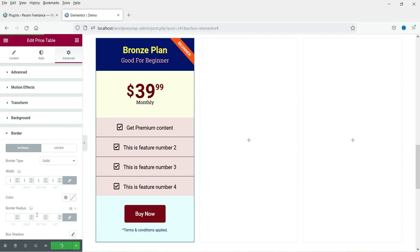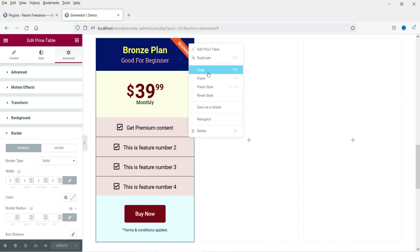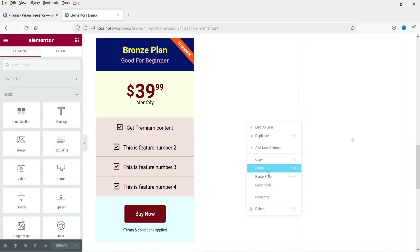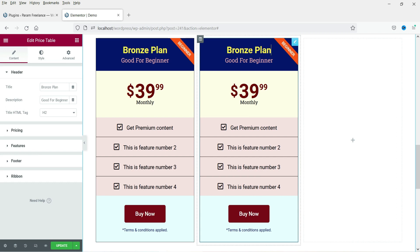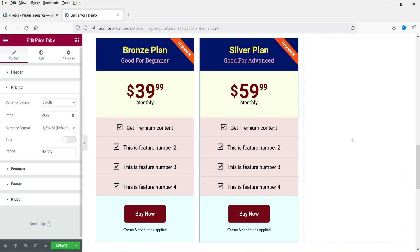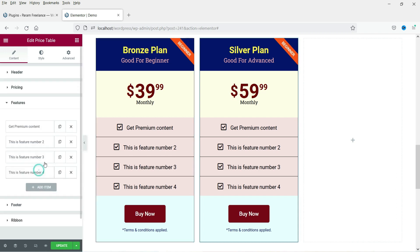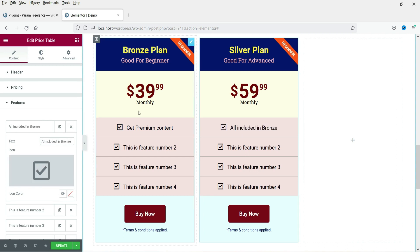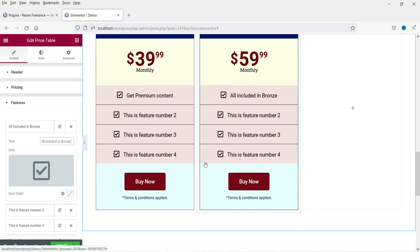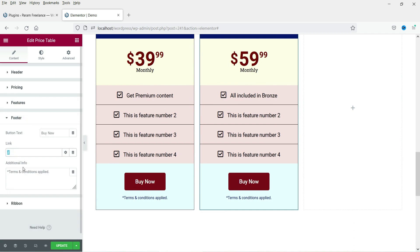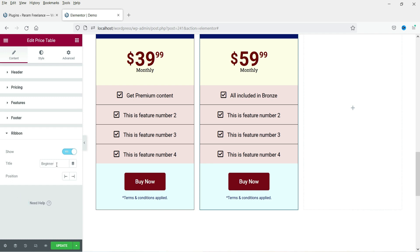If you want to add another price table — this one is for the Bronze Plan — right-click on it and click Copy, then right-click and Paste. You will have a similar price table that you can modify. I'll change it to 'Silver Plan', description 'Good for Advanced', and price to $59.99 monthly. Update the features and the ribbon label to 'Advanced'.